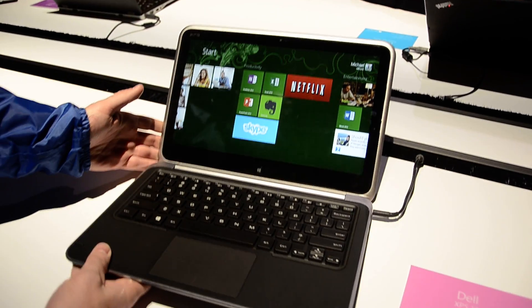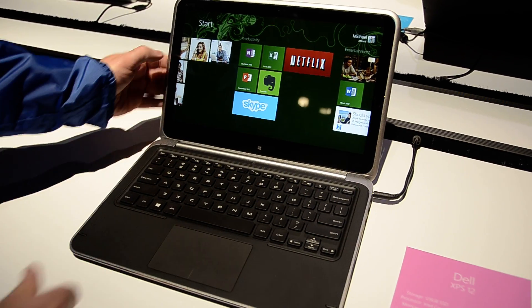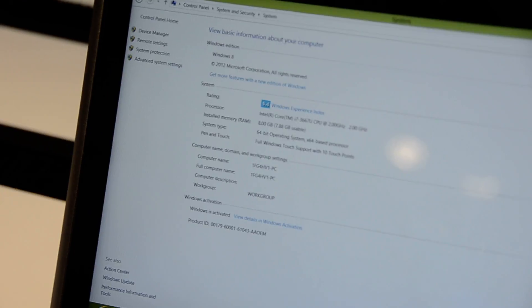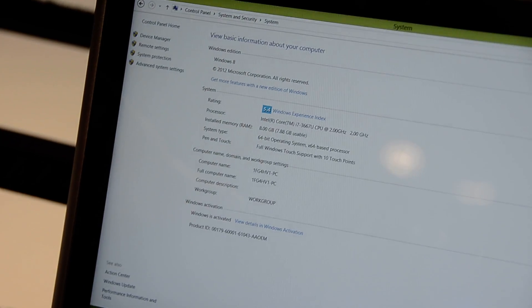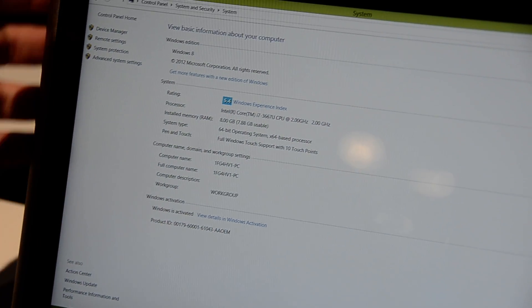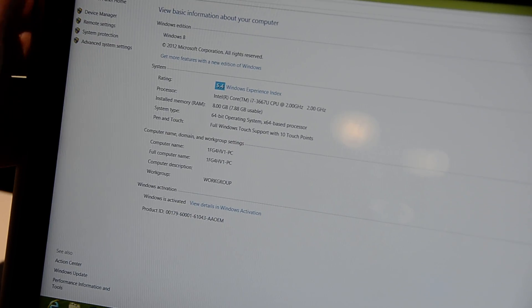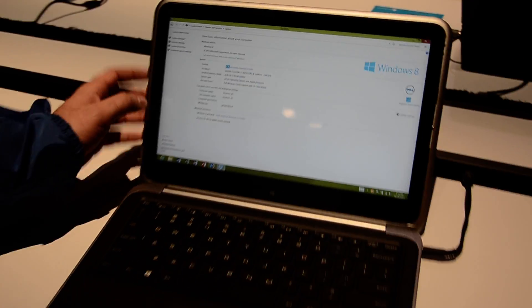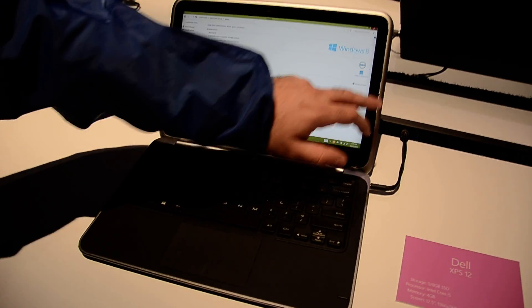And for the hardware nerds out there, you can see that the machine comes with a Core i7, 8GB of RAM, and a 256GB SSD. Top of the line specifications.